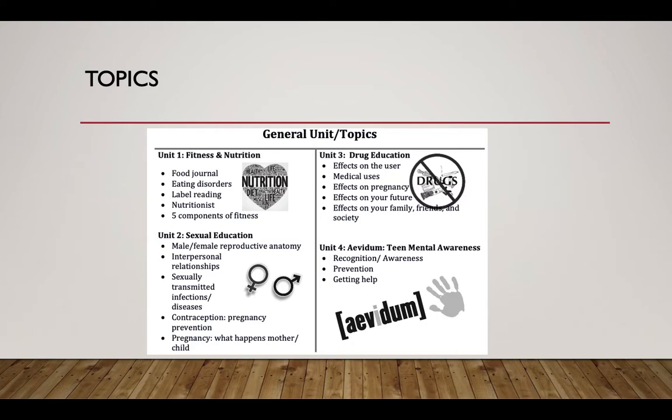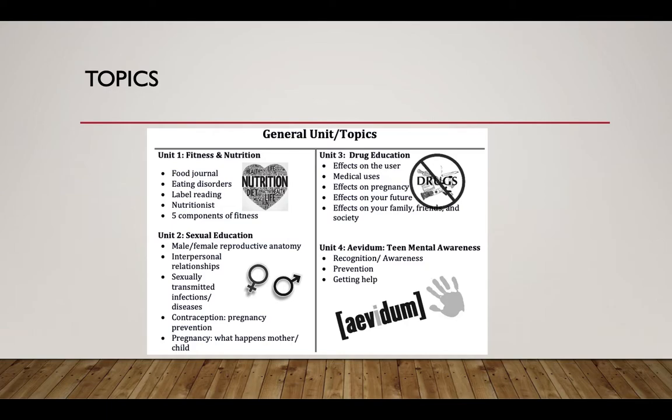We also do a unit on drugs. This is more of a self-directed project, and the students have an opportunity to create a project and then share out to their class based on a specific drug that they would choose to do research on. And then the last unit for the year is mental health.